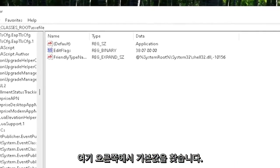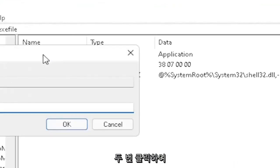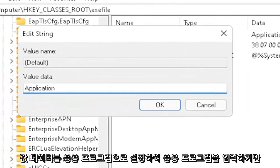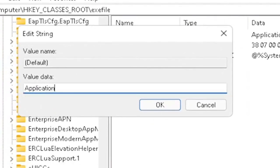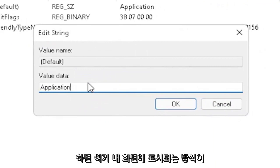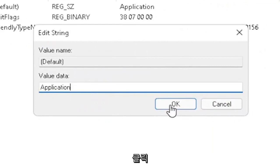Now on the right side, locate the default value in here. Double-click on it. Set value data to application. So just type in application. Exactly how you see it on my screen here, guys. Very important. And then once you're done with that, click on OK.